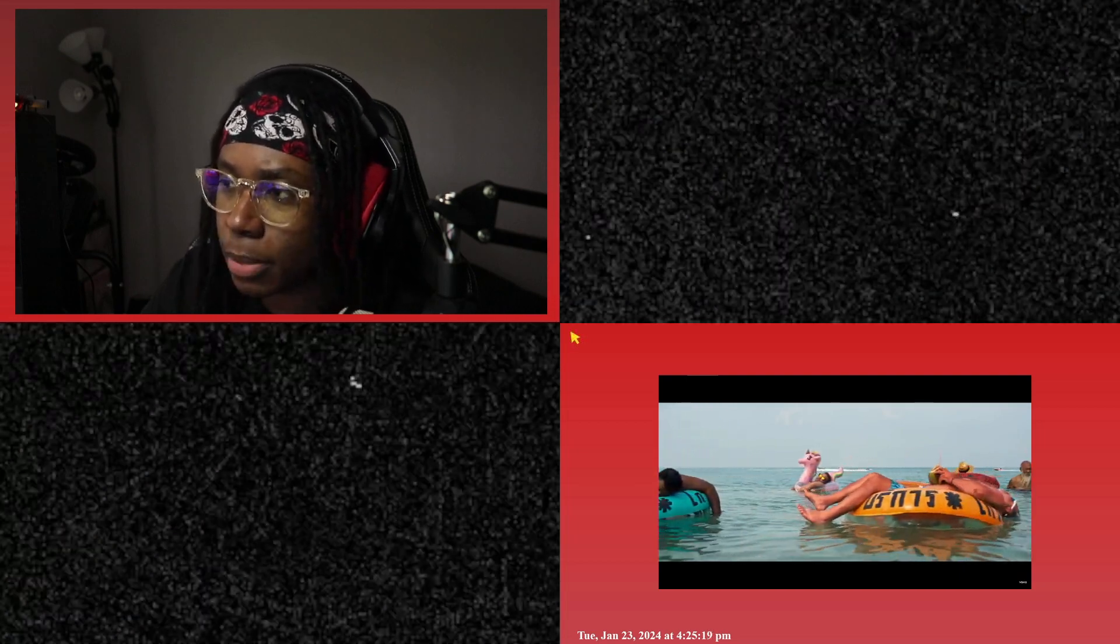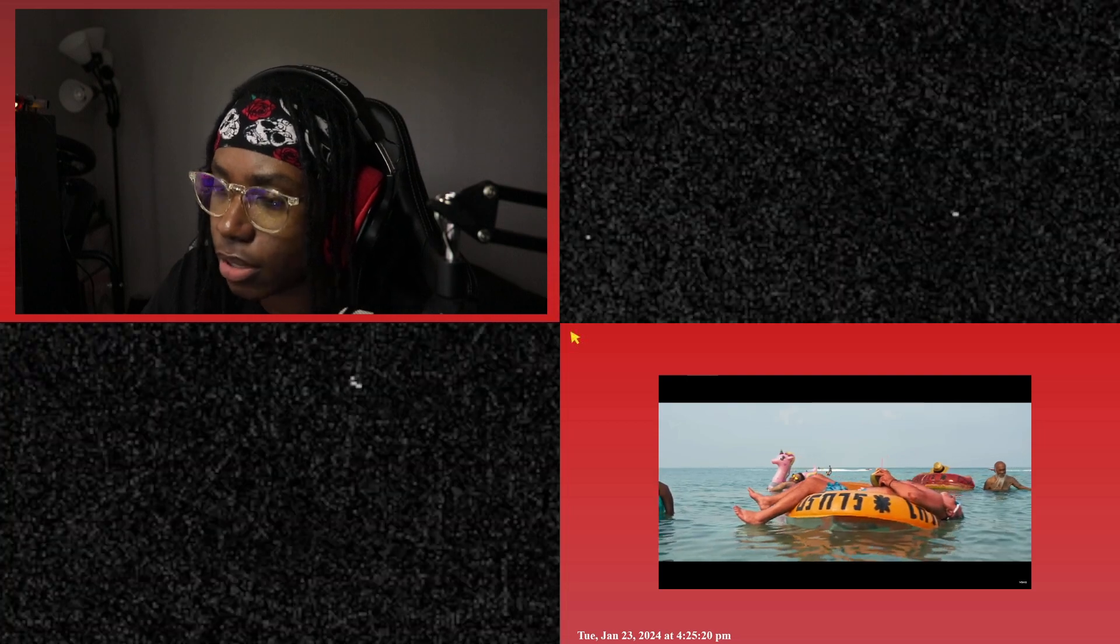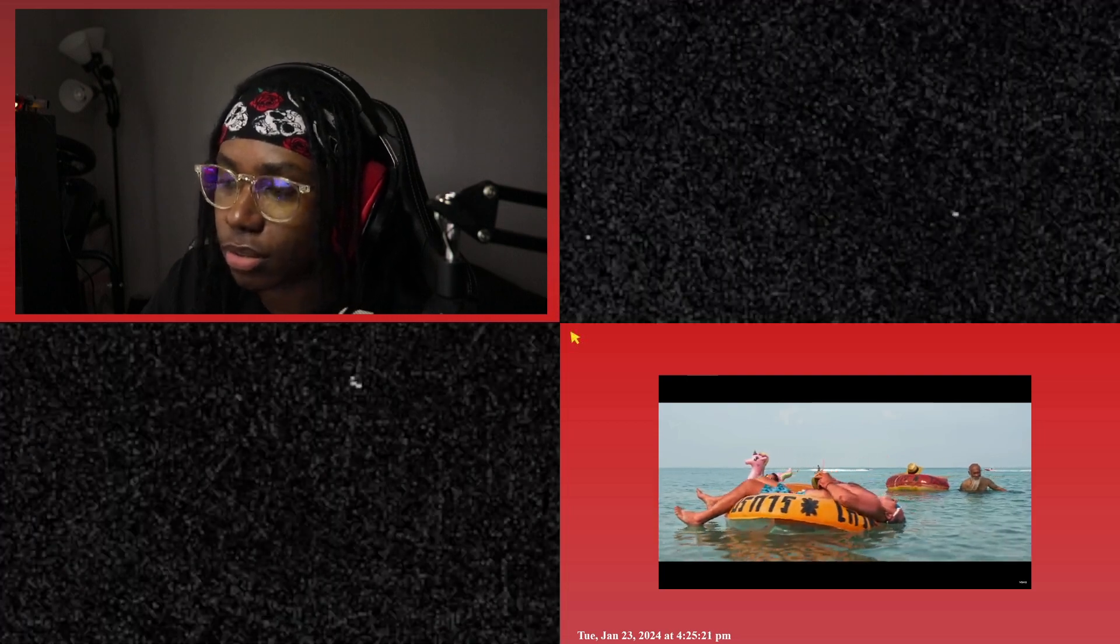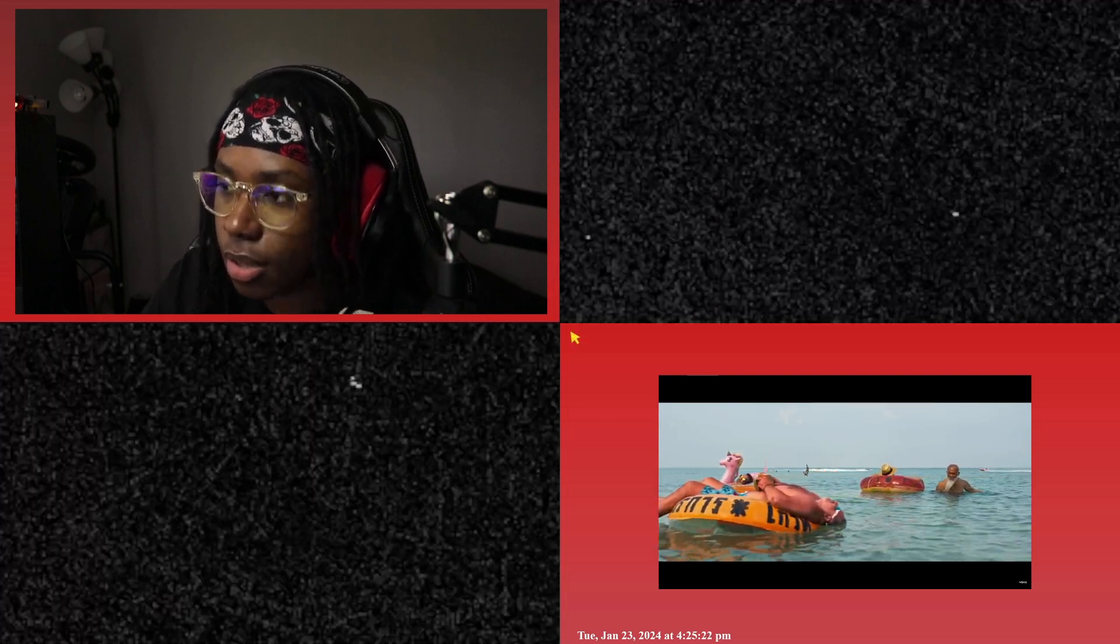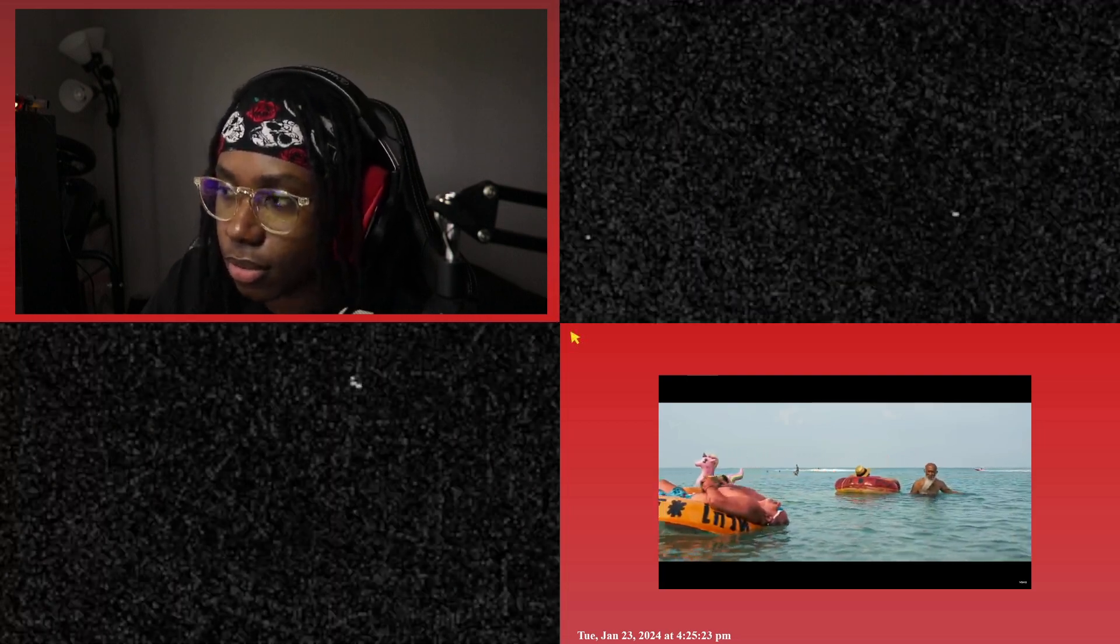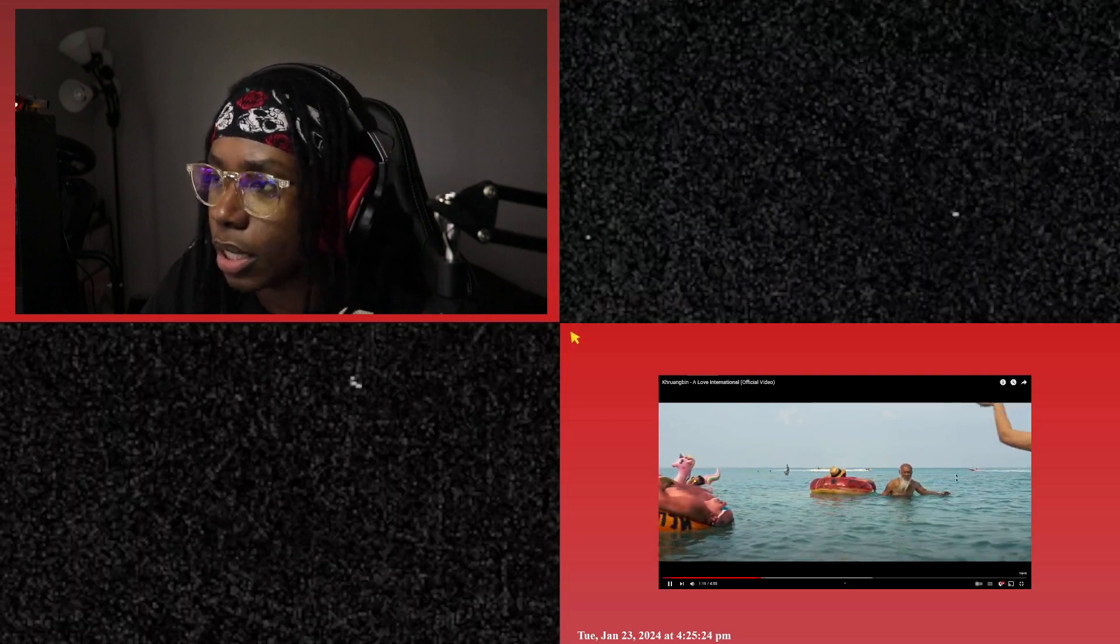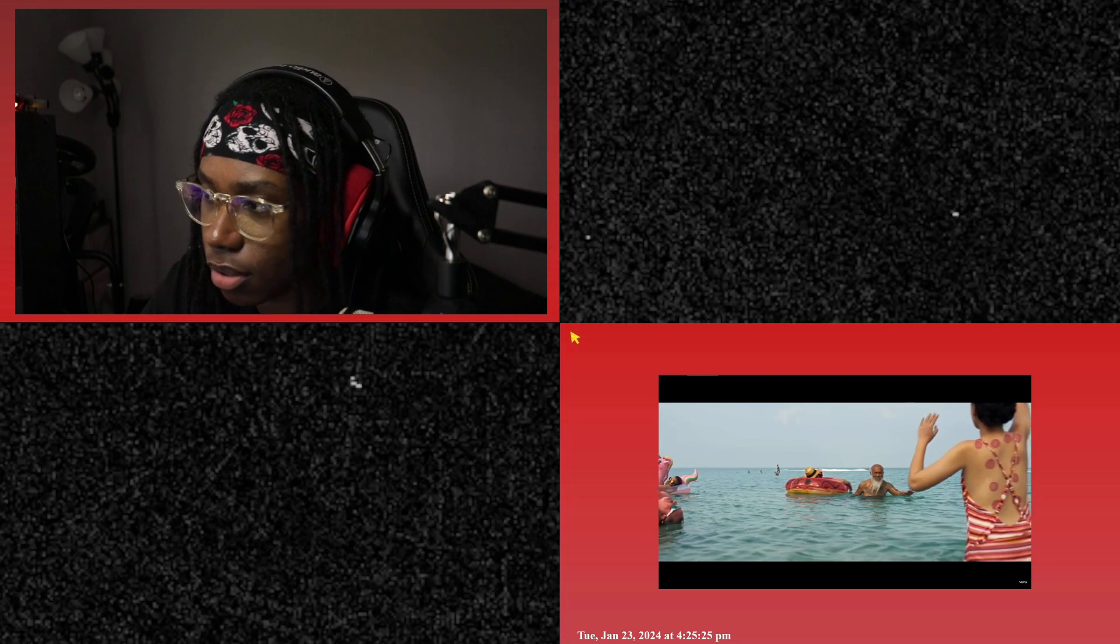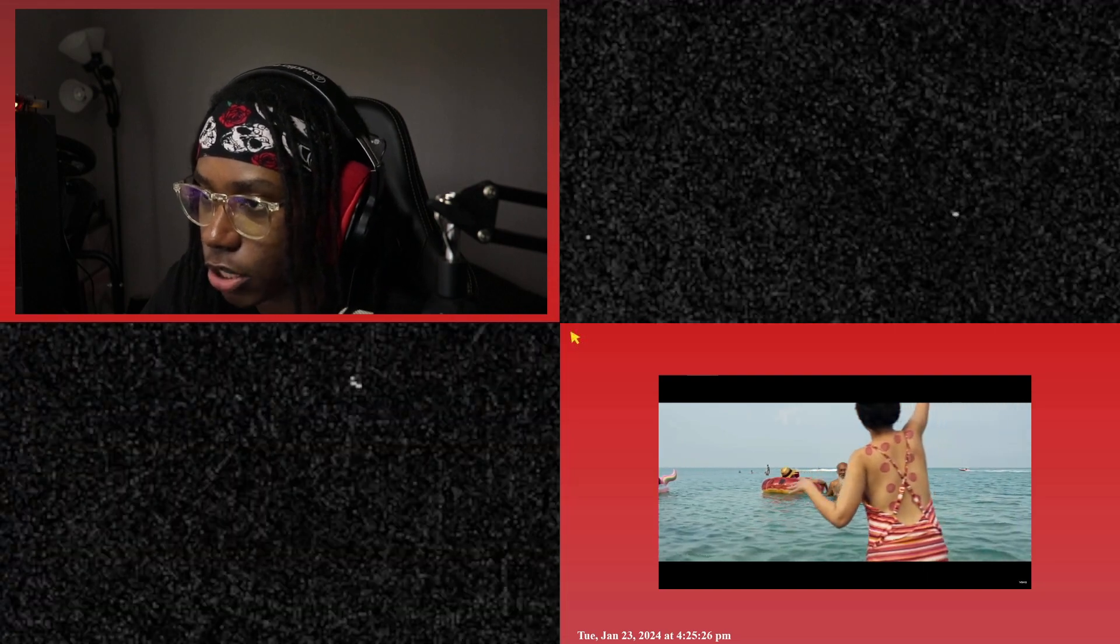See, this would be vibes if it wasn't cloudy outside right now. Definitely going to summer playlist though. For sure ski.